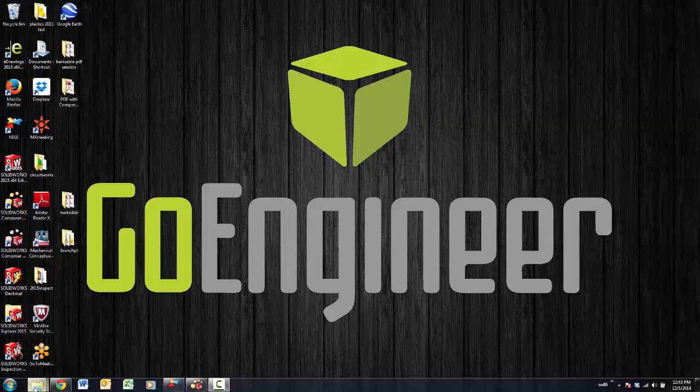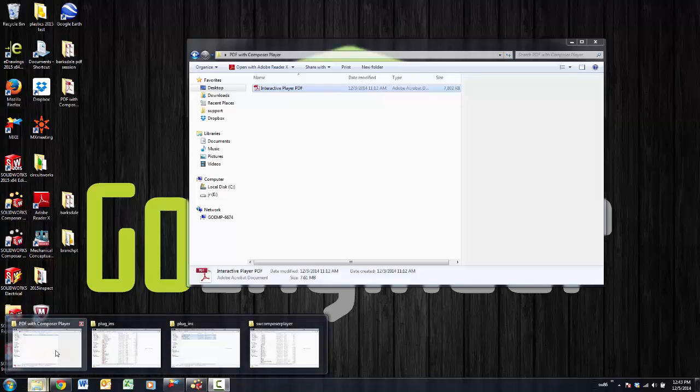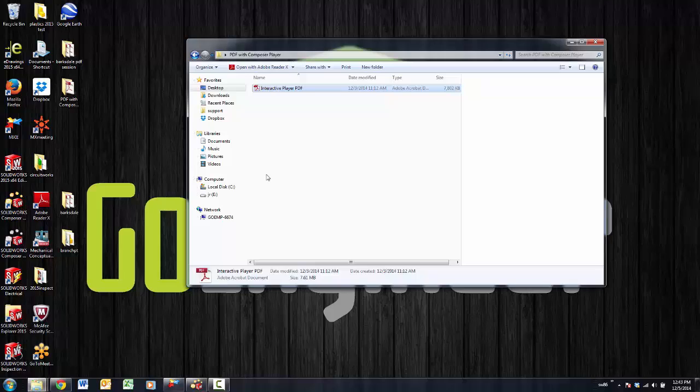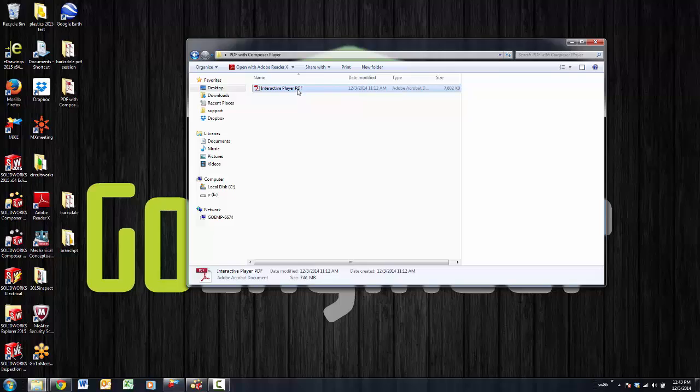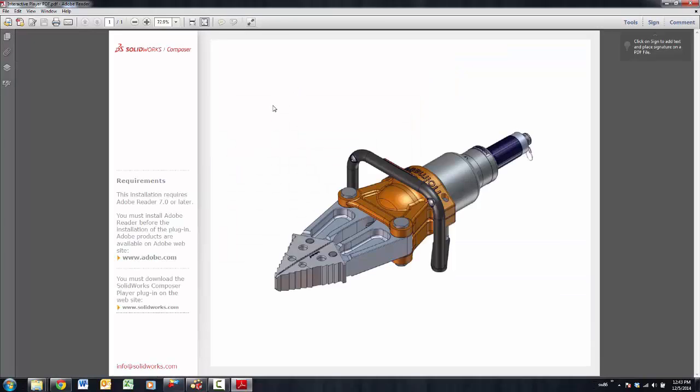To start off with, I just really want to show you a PDF file that actually has Composer's live content embedded in it and what advantages you can see by using this.